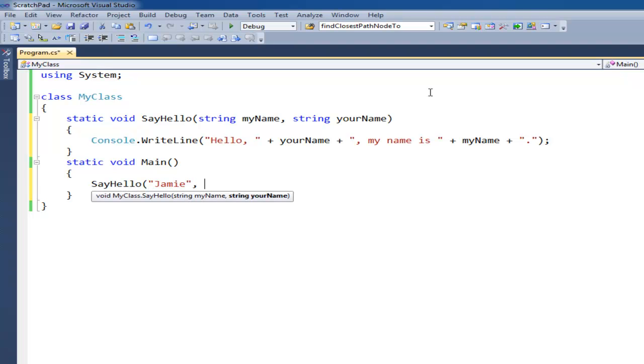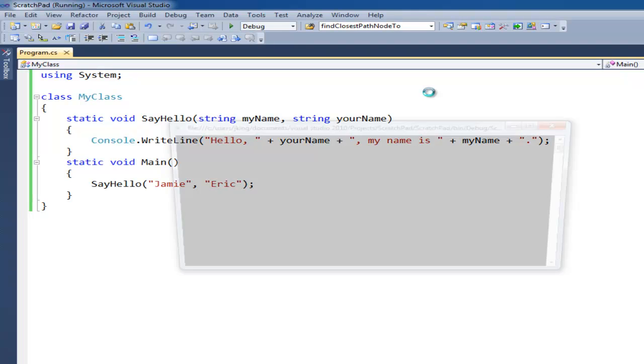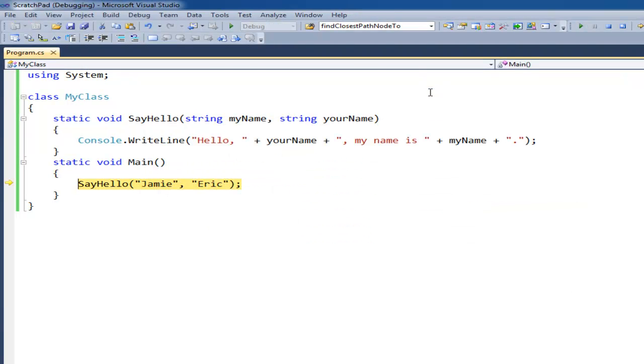my name is Jamie. And let's say I want to say hello to Eric. And so we run this, F11, F11, F11.